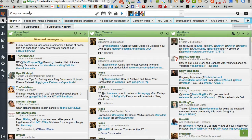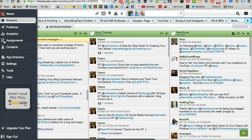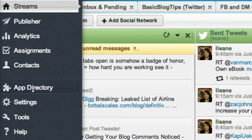Now from your Hootsuite dashboard you're going to look for the app directory.